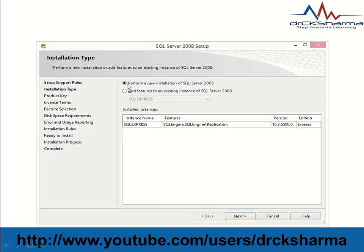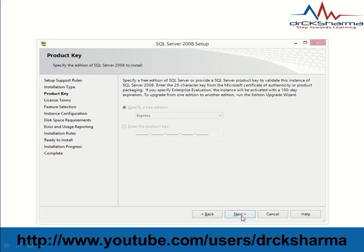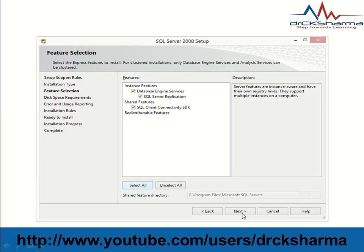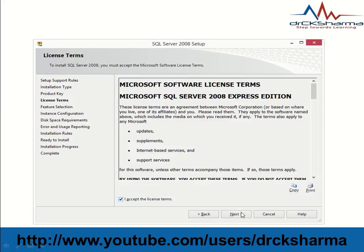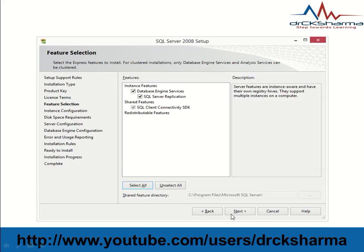Select 'Perform a new installation of SQL Server 2008'. Click Next multiple times through the setup screens. Check 'I accept the license terms', then click Next.